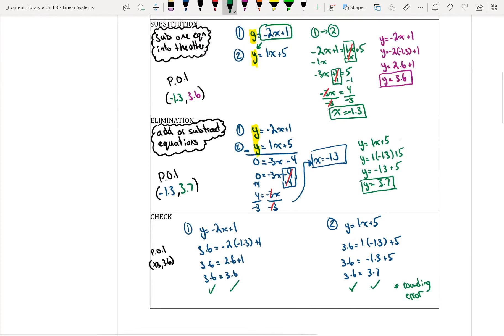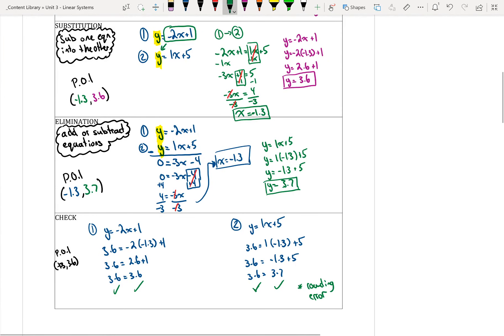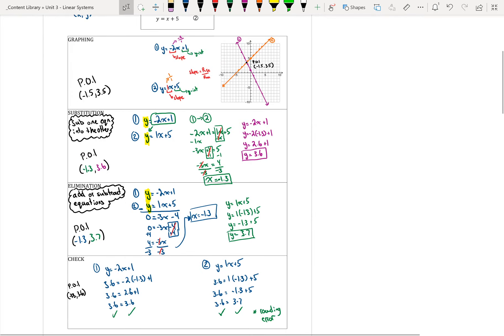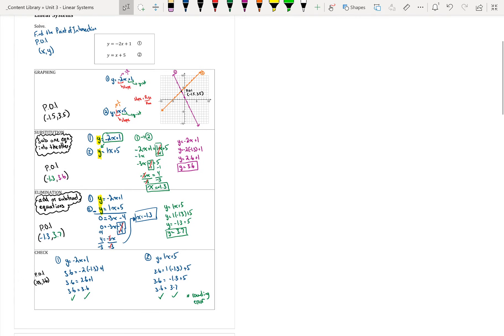This is how we solve a linear system using three methods. Solving by graphing means graphing the two lines; solving by substitution means substituting one equation into another; solving by elimination means adding or subtracting the two equations. We get the same answers with all three. Substitution and elimination are more accurate than graphing depending on scale, but all three give approximately the same answer.